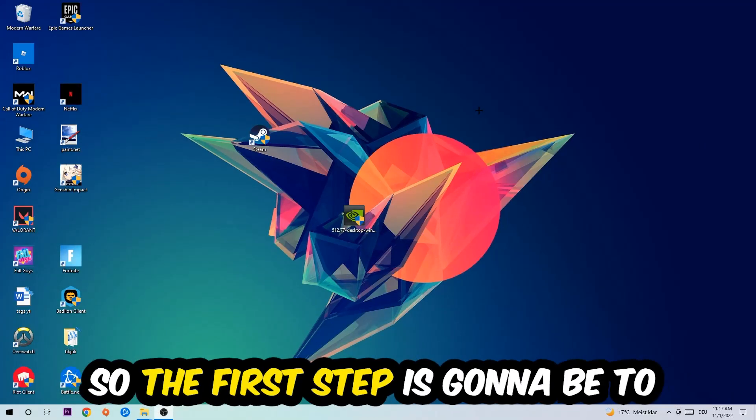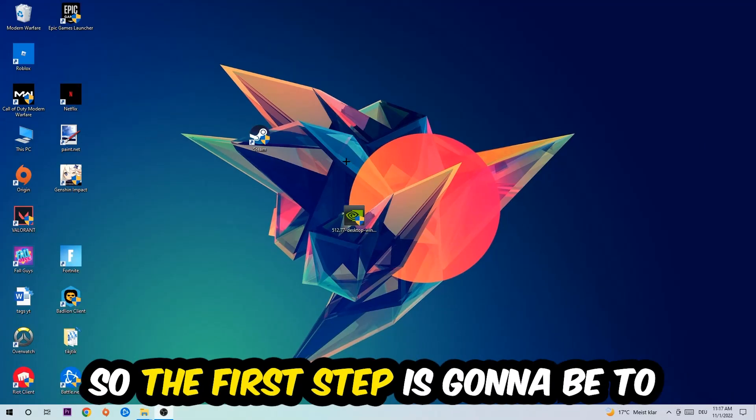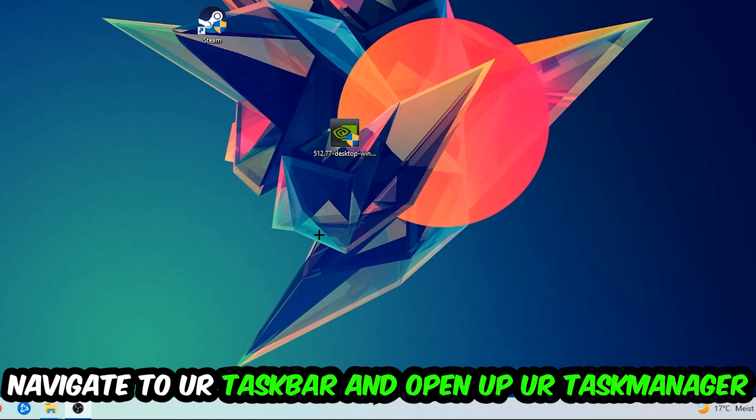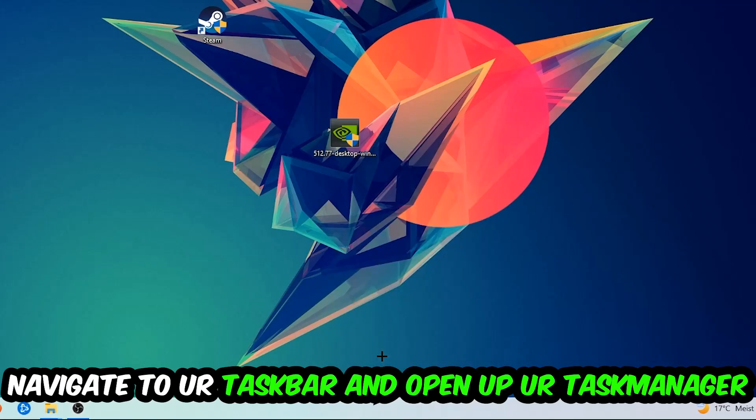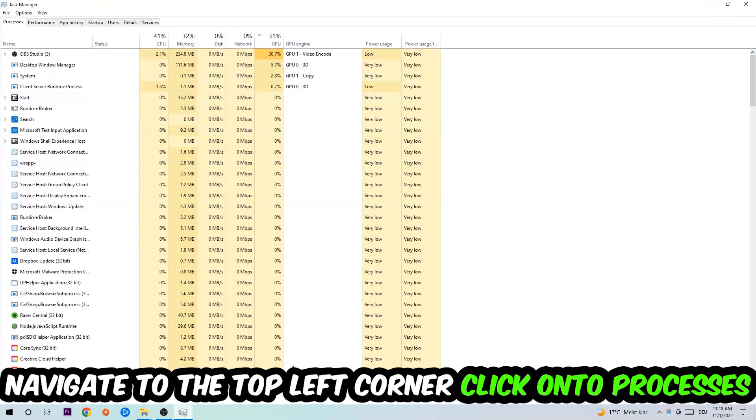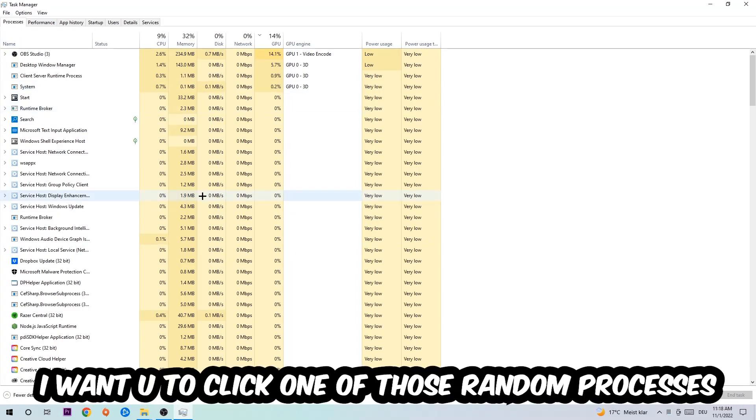The first step I would recommend for everybody is to navigate to your taskbar, right-click it, and open up your Task Manager. Navigate to the top left corner, click on Processes, and once you click Processes, I want you to click one of those random processes.